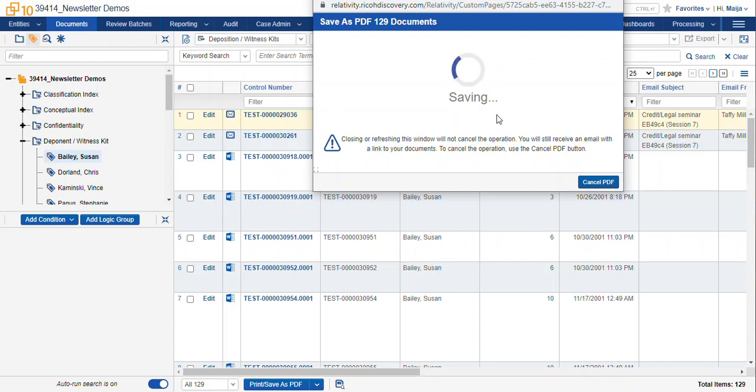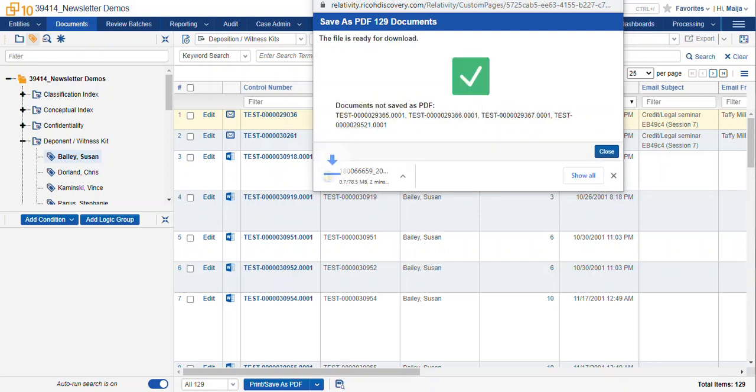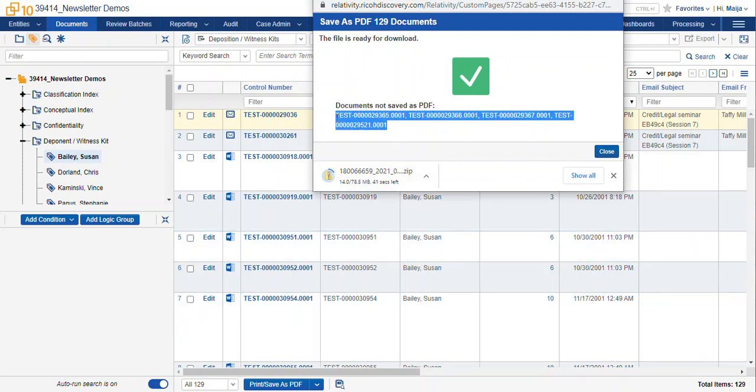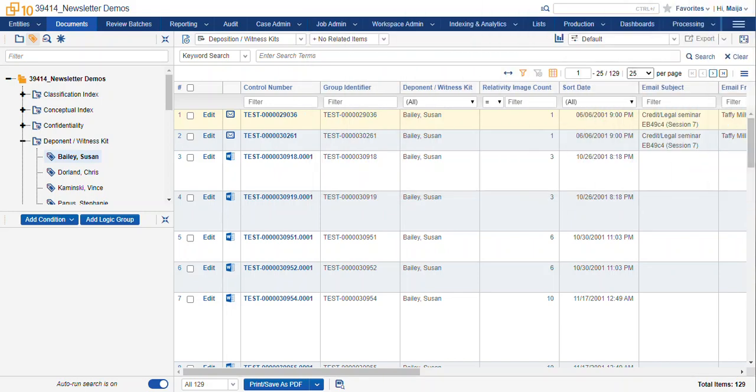When your download is complete, we're going to get a download icon down at the bottom of our window, and we're also going to get an email notification that our files are ready to download. Okay, our files are downloading. Now this gives us a list of documents not saved as PDF, so I'm going to take a look at those documents and see what's up with them.